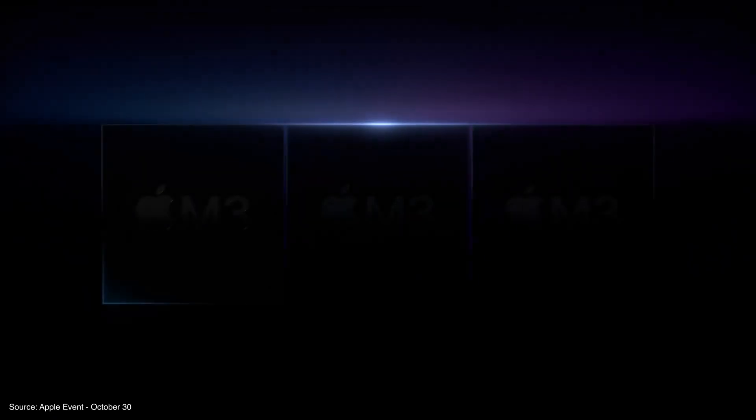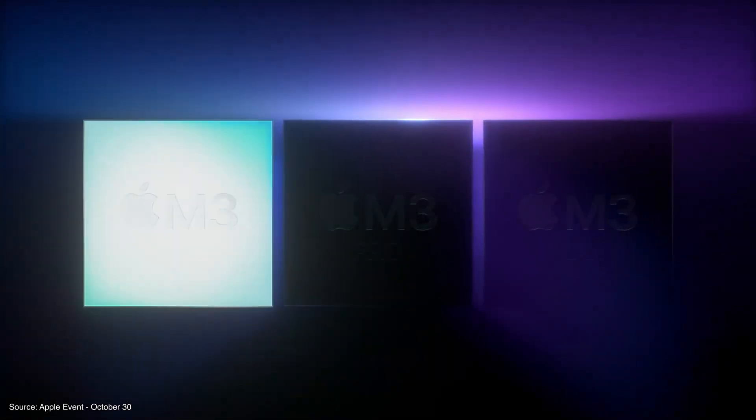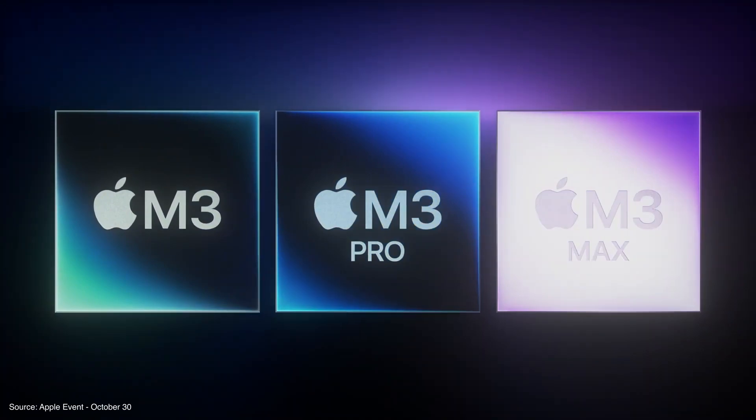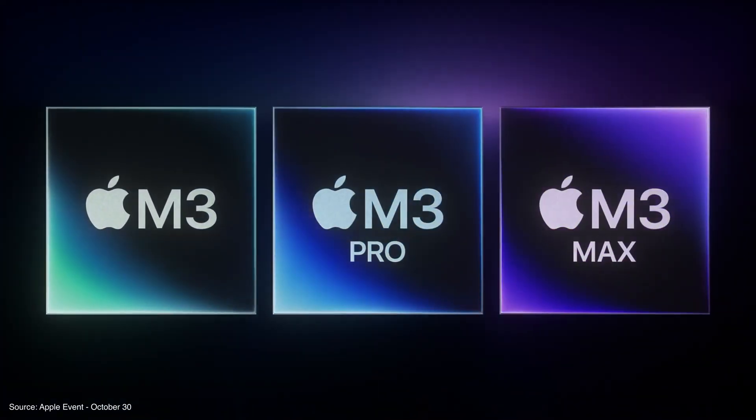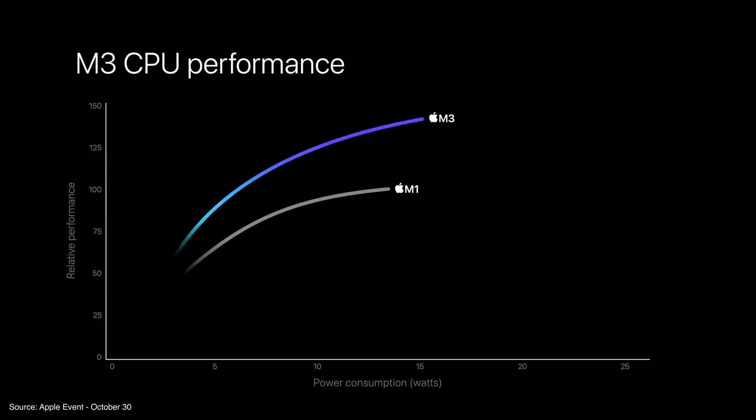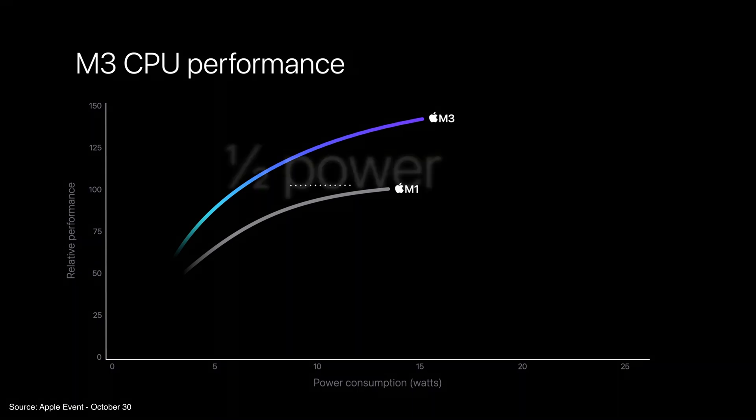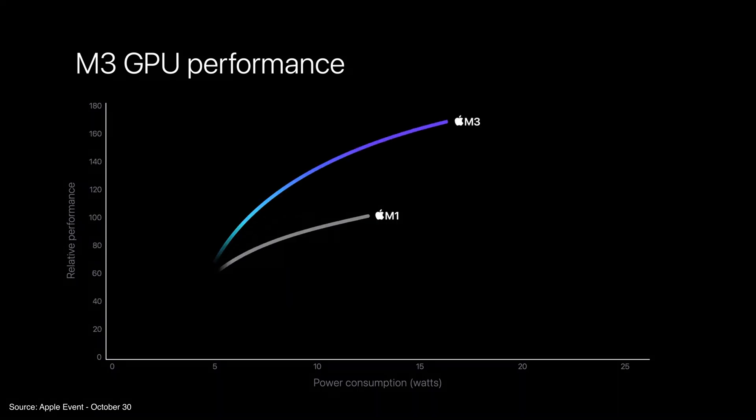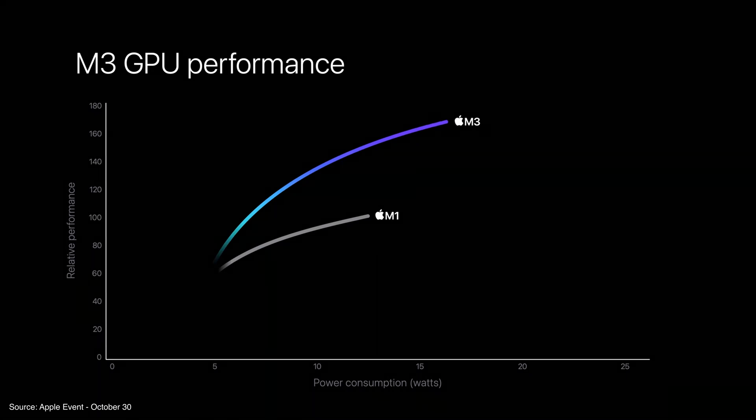When Apple introduced the new MacBook Pros at their latest event, something I found kind of interesting is that Apple made multiple comparisons between the M3 and the M1. Maybe Apple is thinking your M1 MacBook is a couple of years old, so why not entice you with a bit of a performance boost?